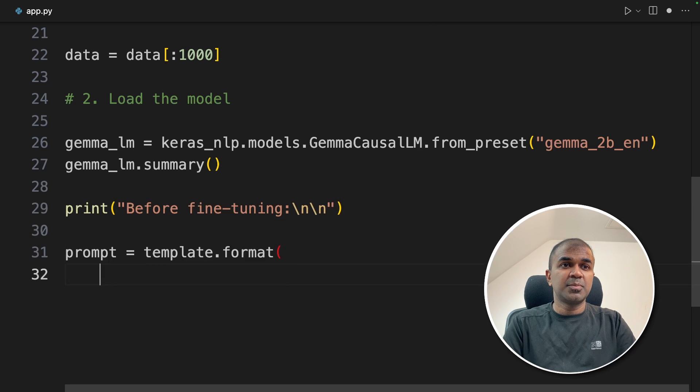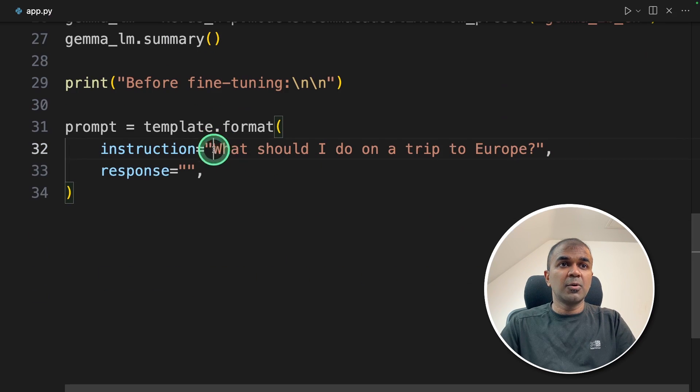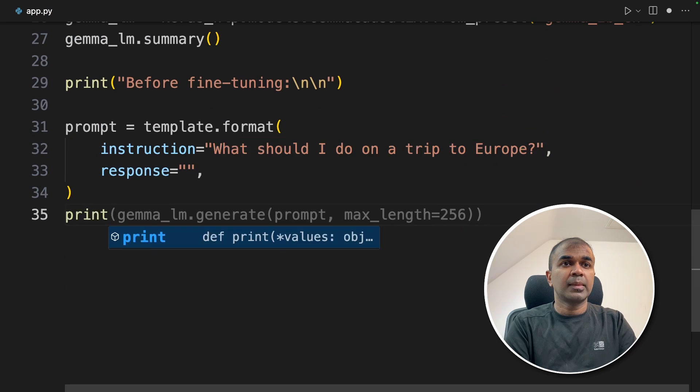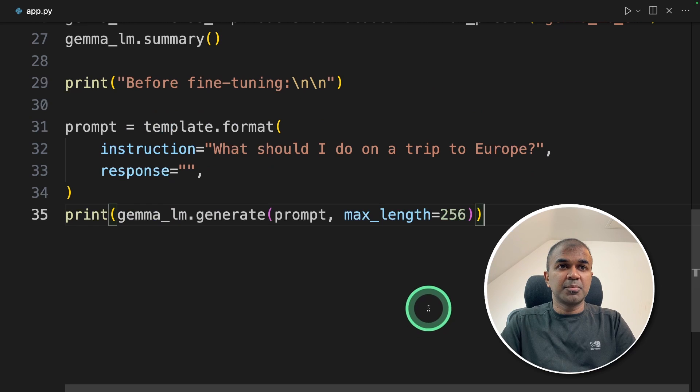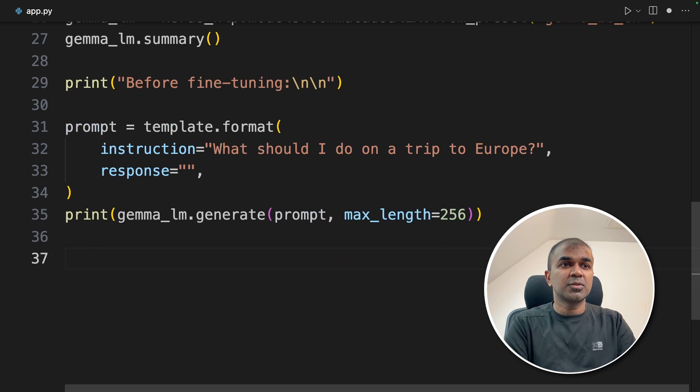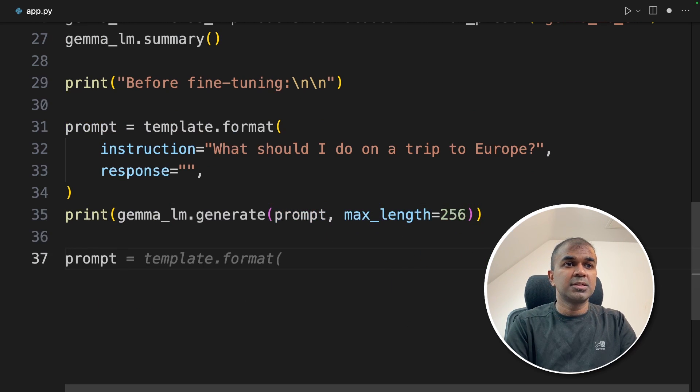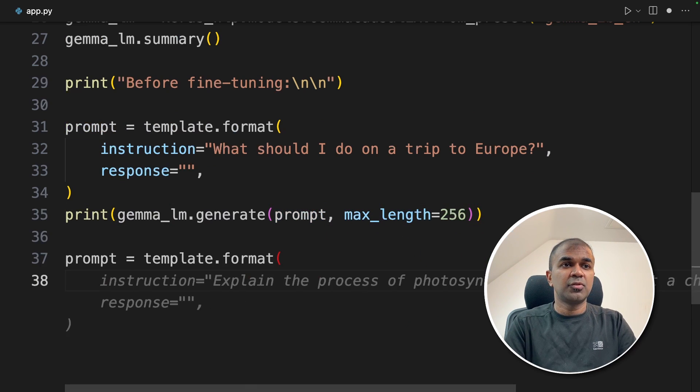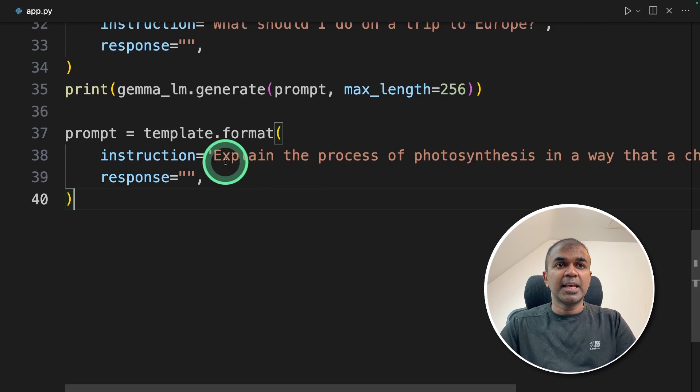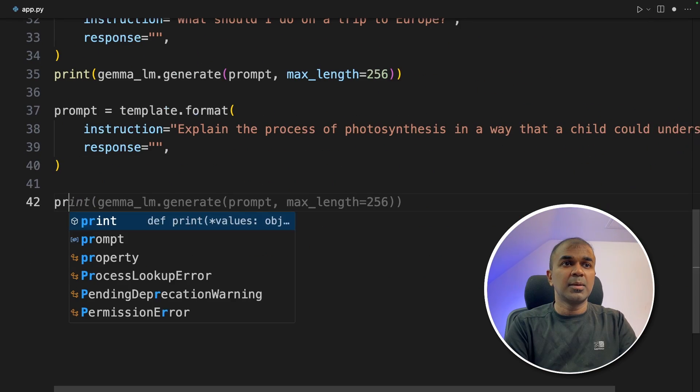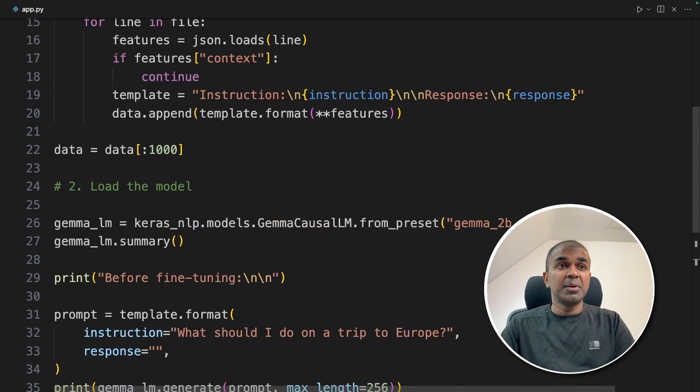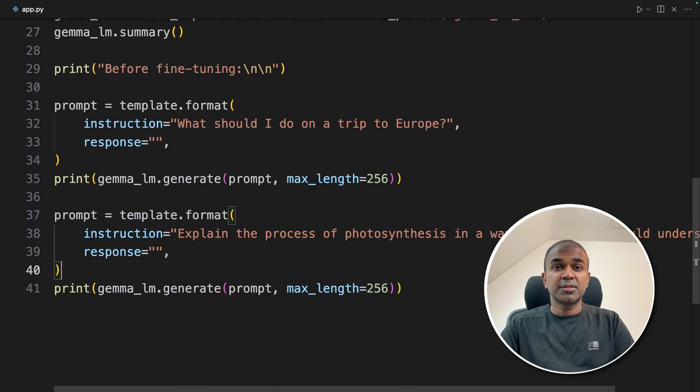So first prompt template. The question we are going to ask is what should I do on a trip to Europe. Next print Gemma LM dot generate and we are passing the prompt like this. We are going to ask one more question. Prompt equals template dot format and then here is the question. Explain the process of photosynthesis in a way that a child could understand and I'm going to print the response.